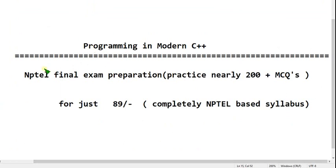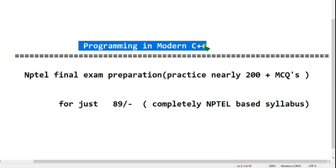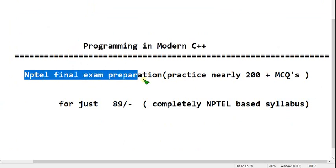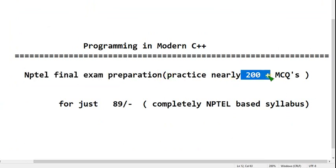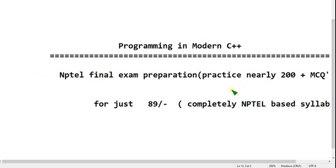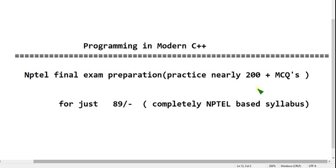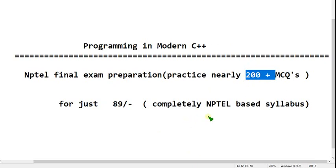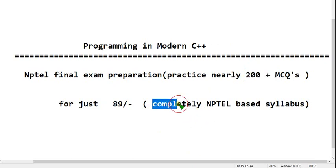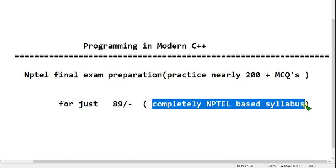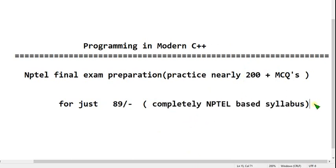Programming in Modern C++ NPTEL final exam preparation - nearly 200 plus MCQs. You cannot get this outside. Nearly 200 plus MCQs, completely NPTEL-based syllabus, guys. There is no deviation. I hope you join in this course. It is completely designed for NPTEL students only.